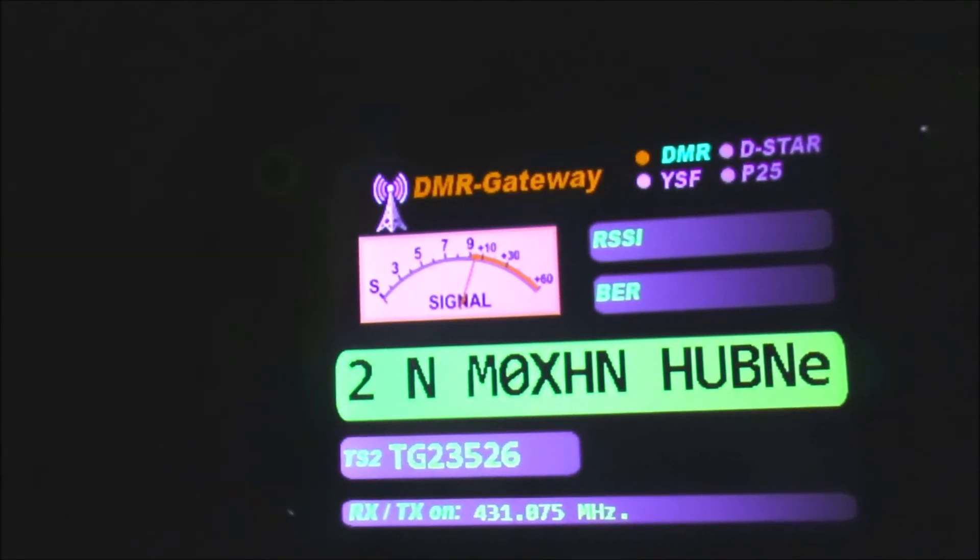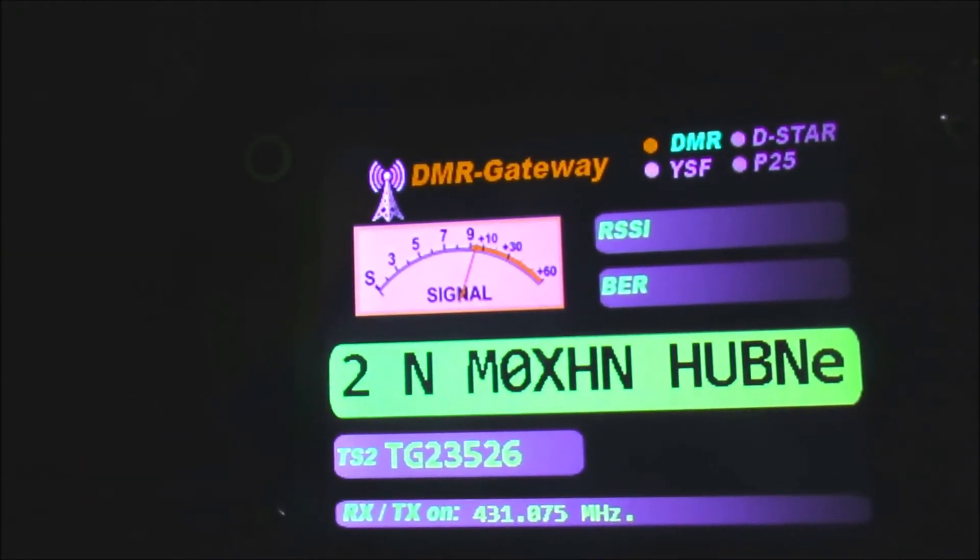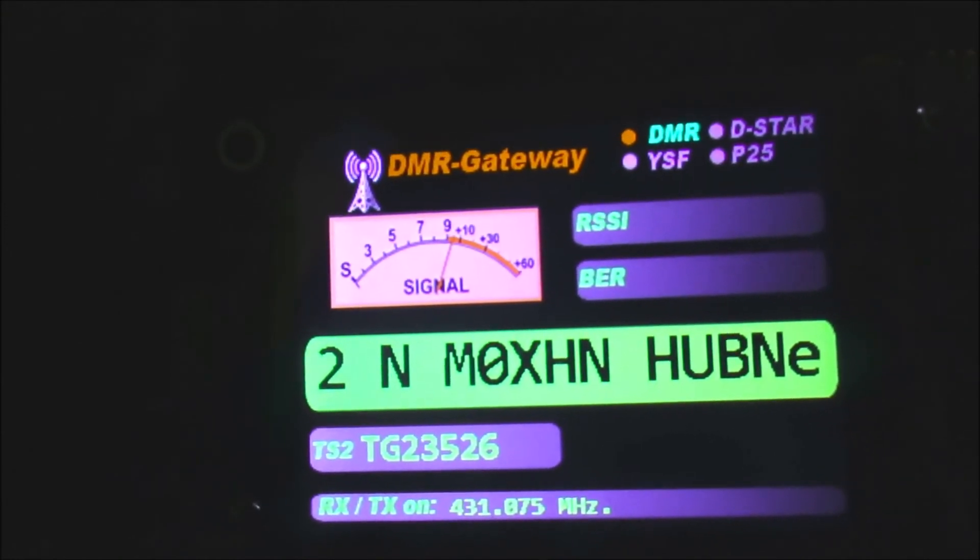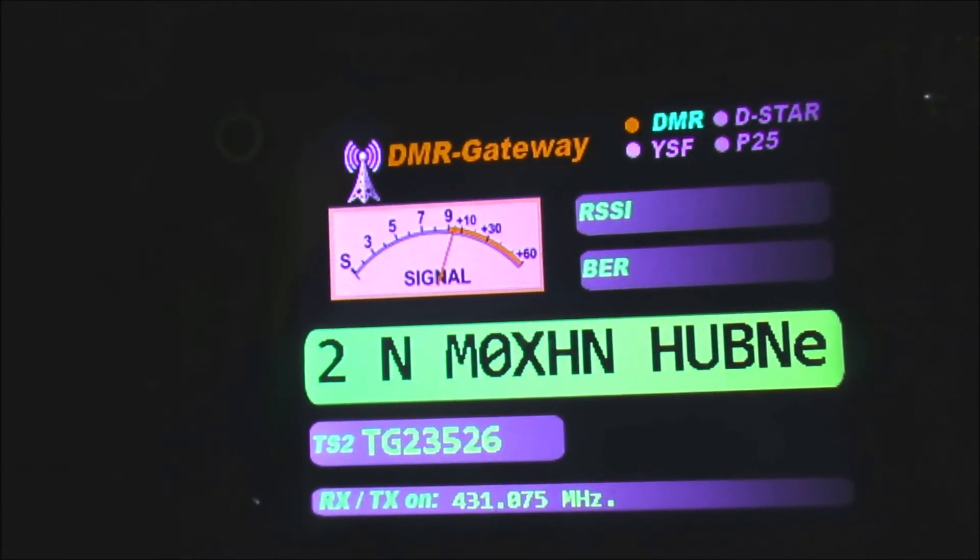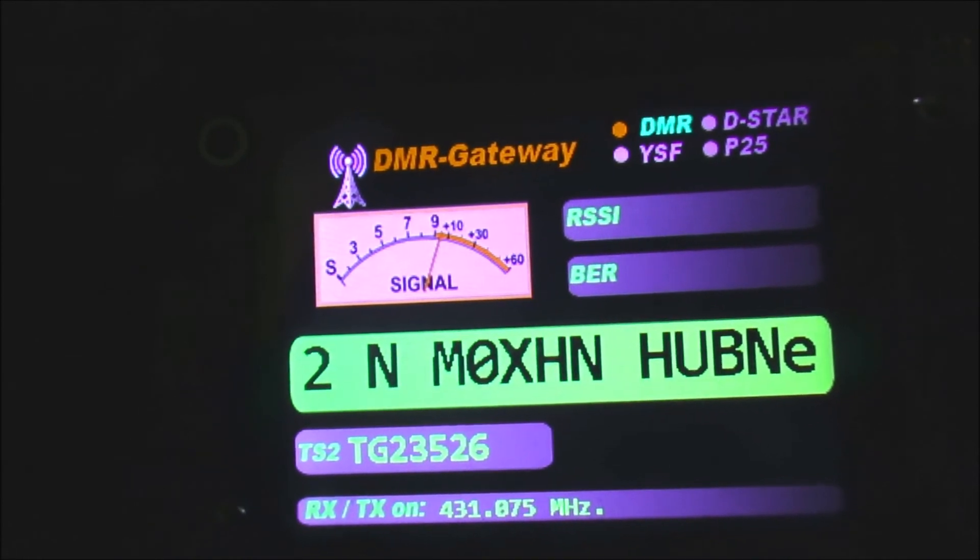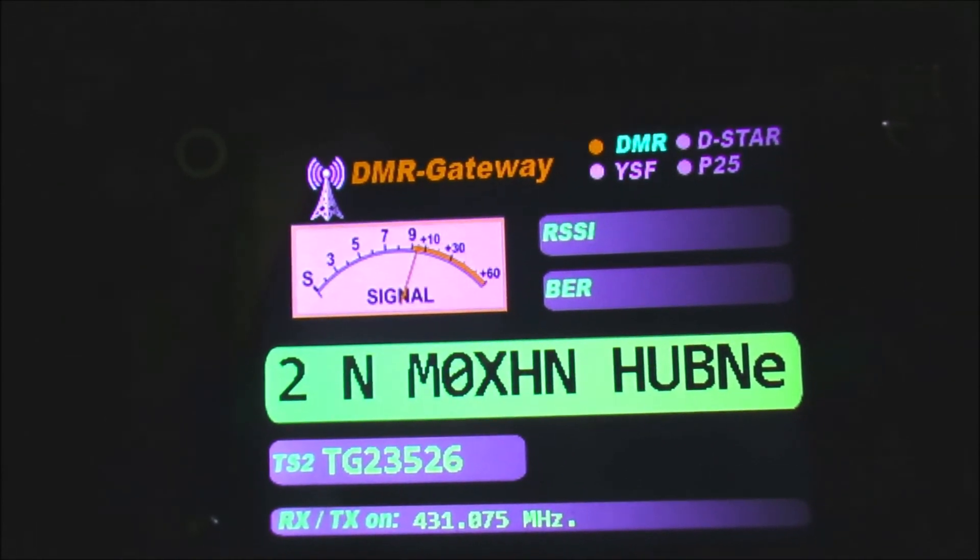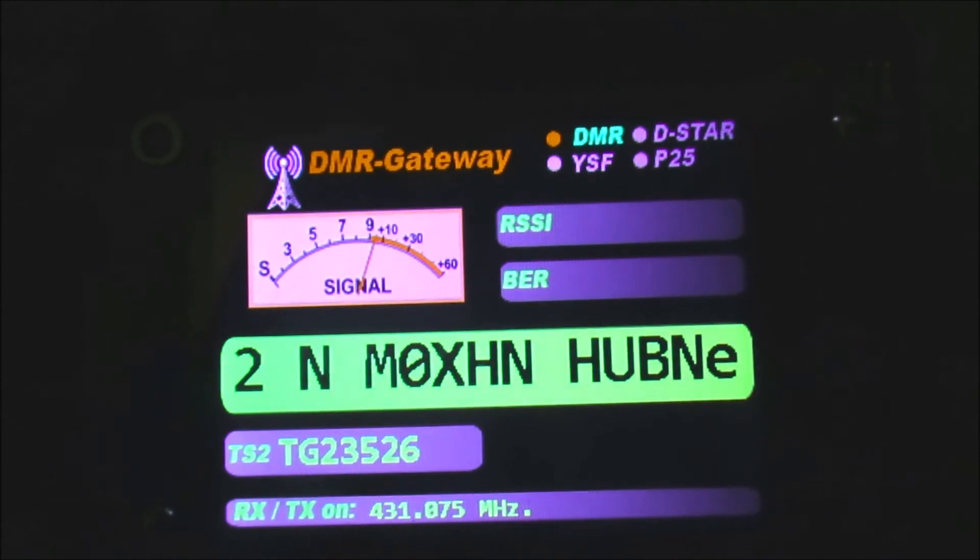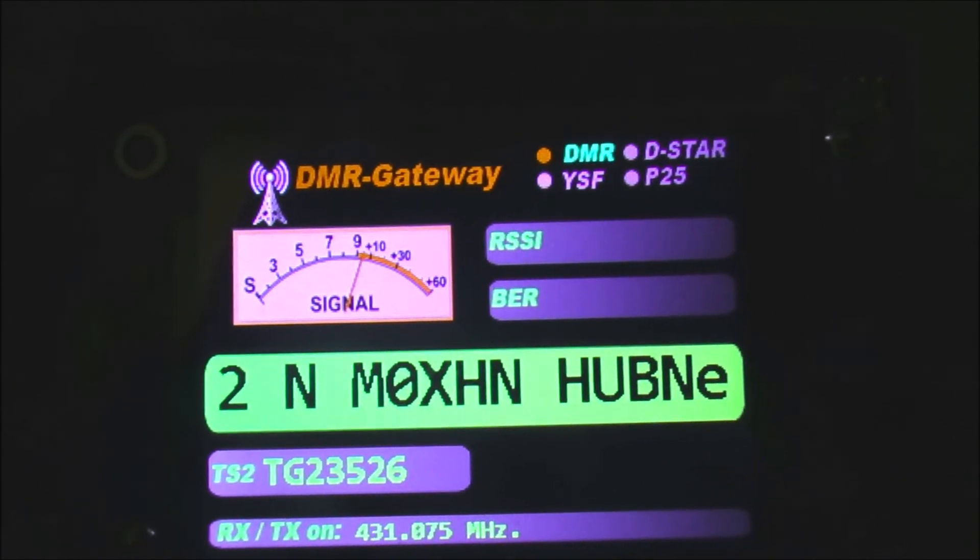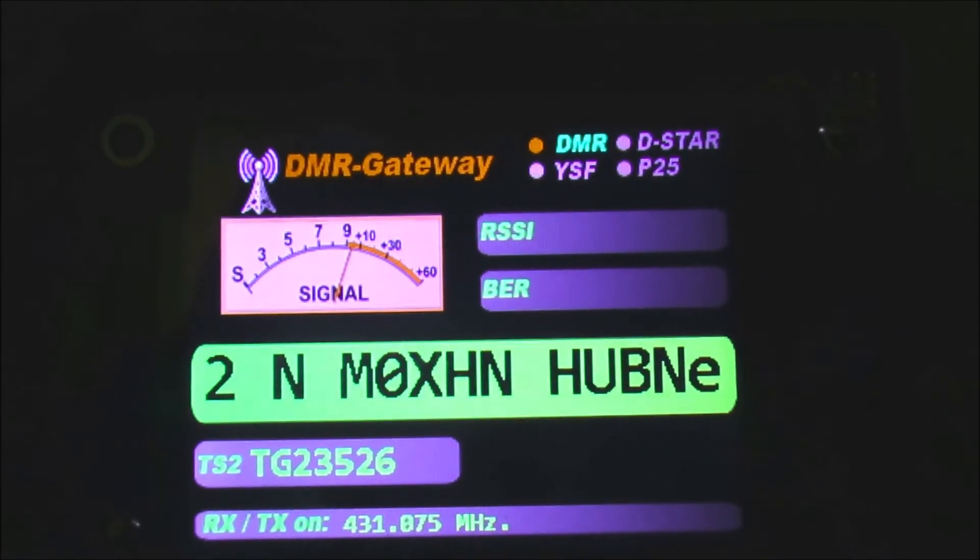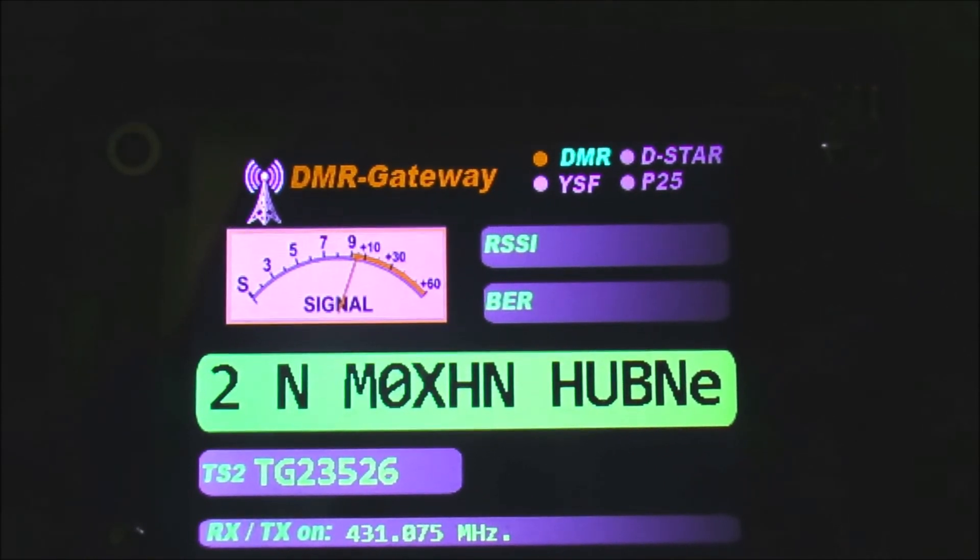Here we can see my hotspot. It's just a little Nextion screen sitting on a Raspberry Pi. If I had this in the shack with me, then there'd be no issues whatsoever with the limited display on my Motorola, because all the information I need is on the Nextion screen. So that's another way around it if you've got the hotspot in the shack with you.